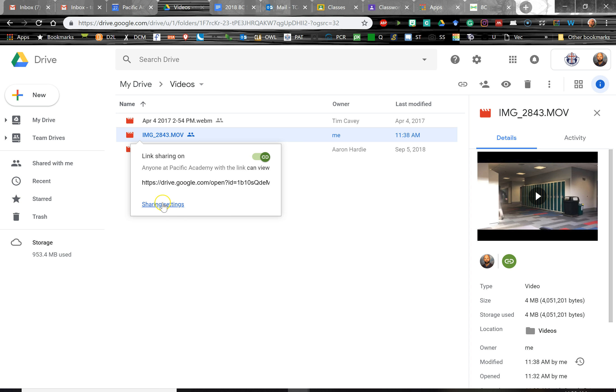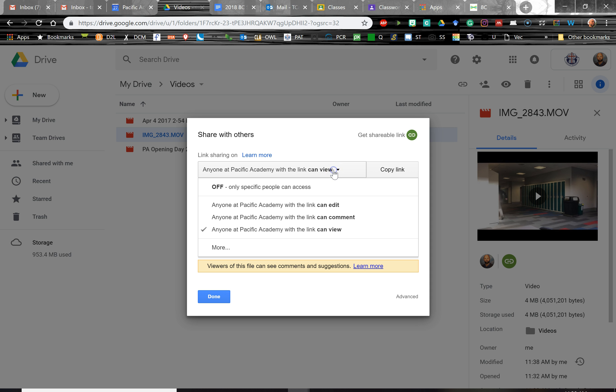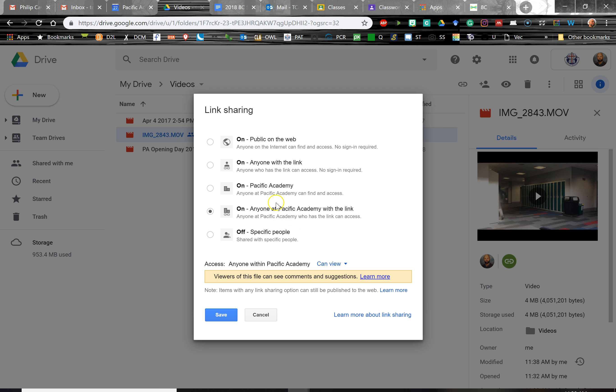So the next thing I click is Sharing Settings. Now Google makes this hard. We've got to do a few clicks here. Look, up here it says anyone at Pacific Academy with the link can view. We've got to click that. Here we've got some more options. Now we have to go down here and click More. Now we can go up here and click Anyone with the link can view.